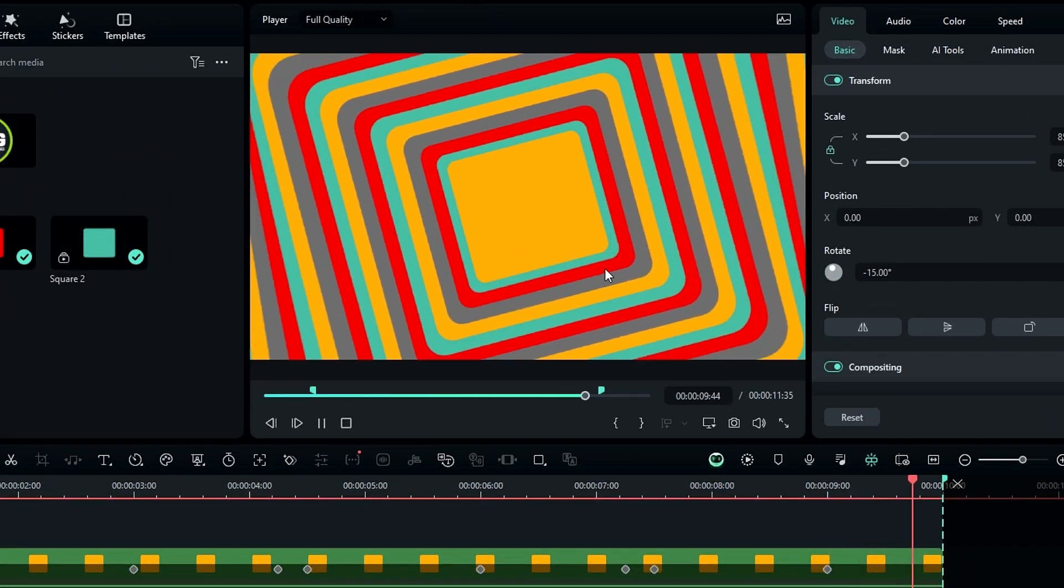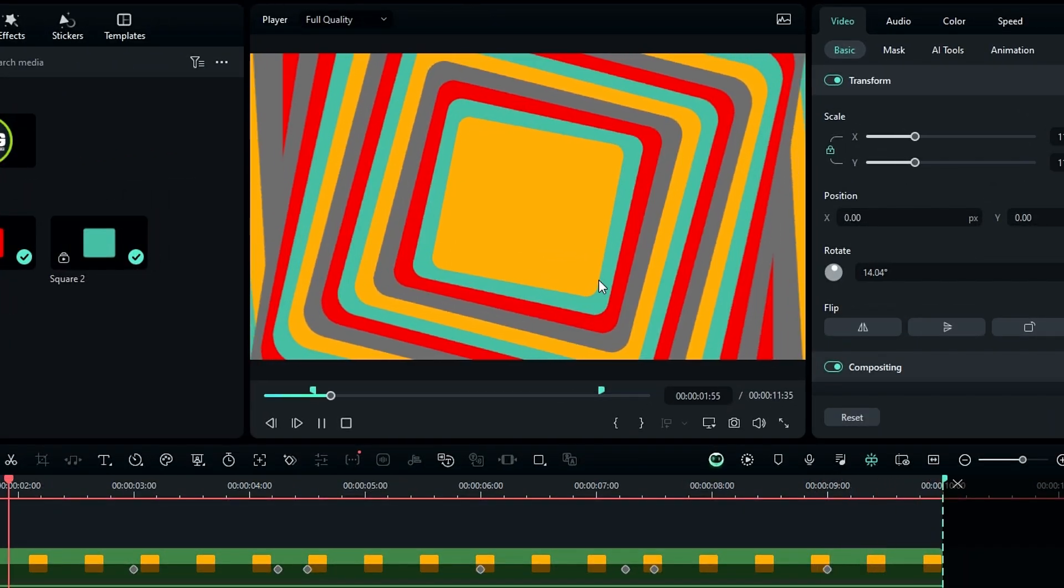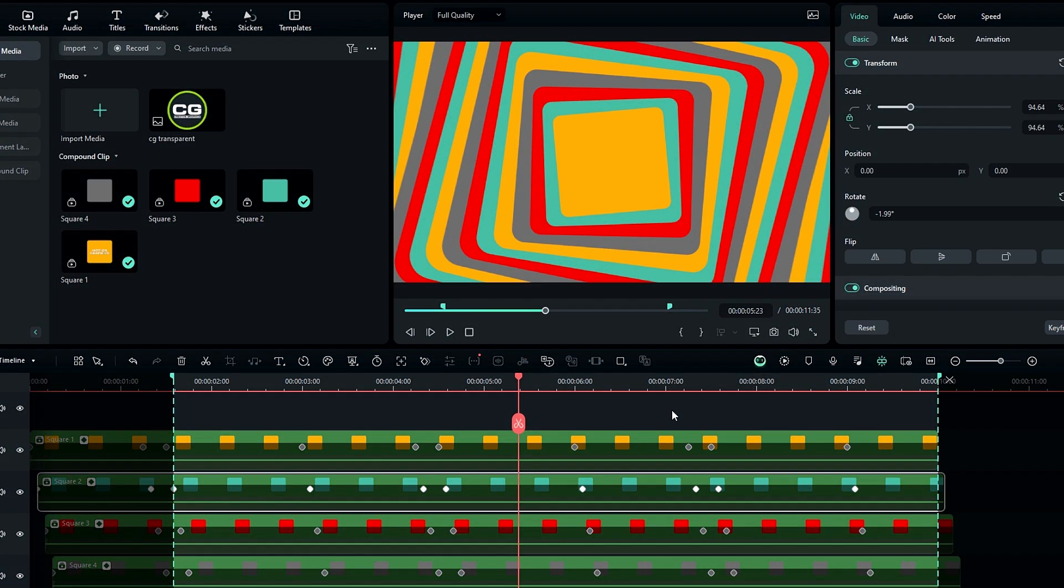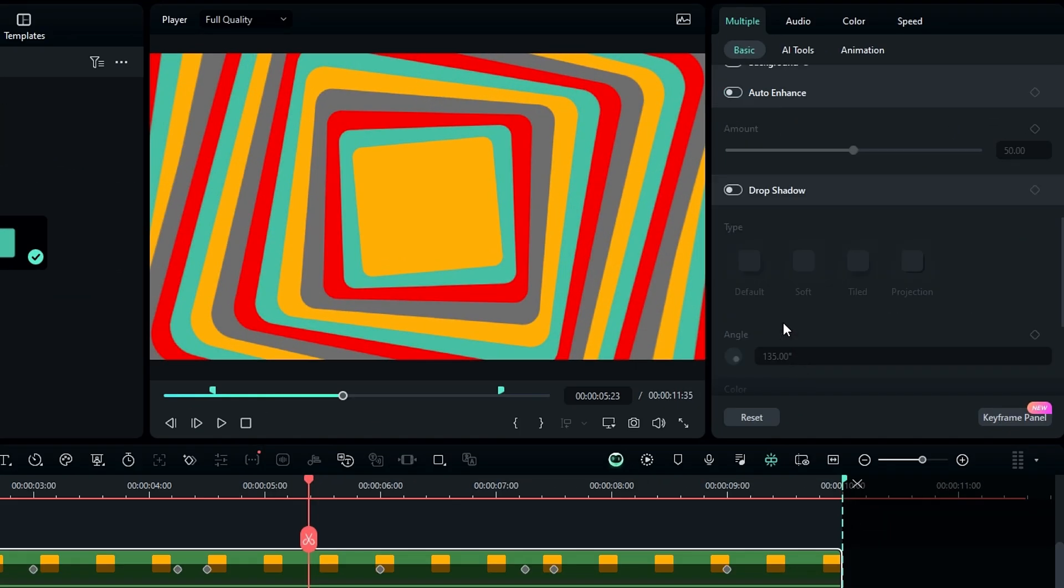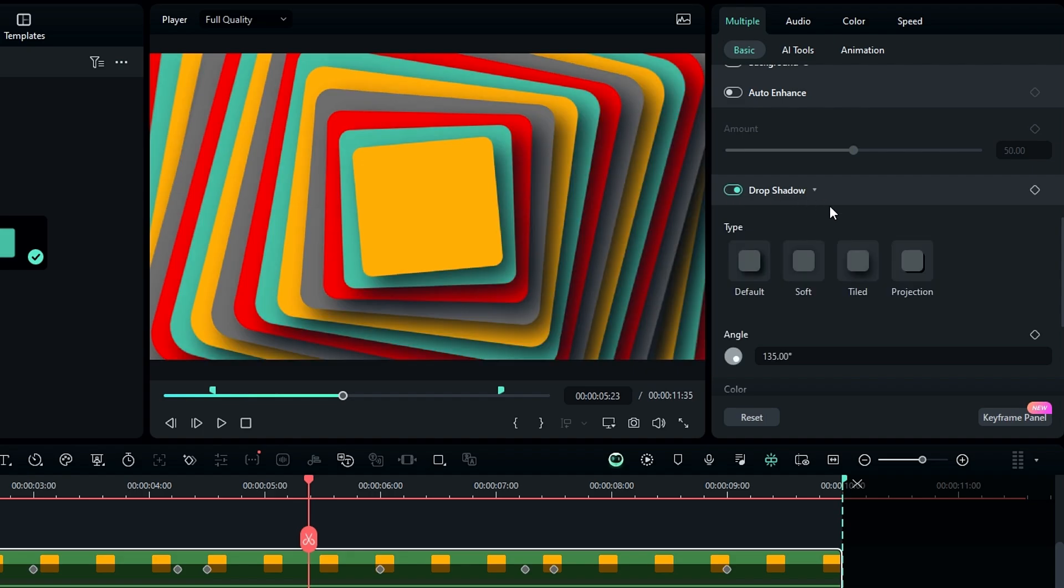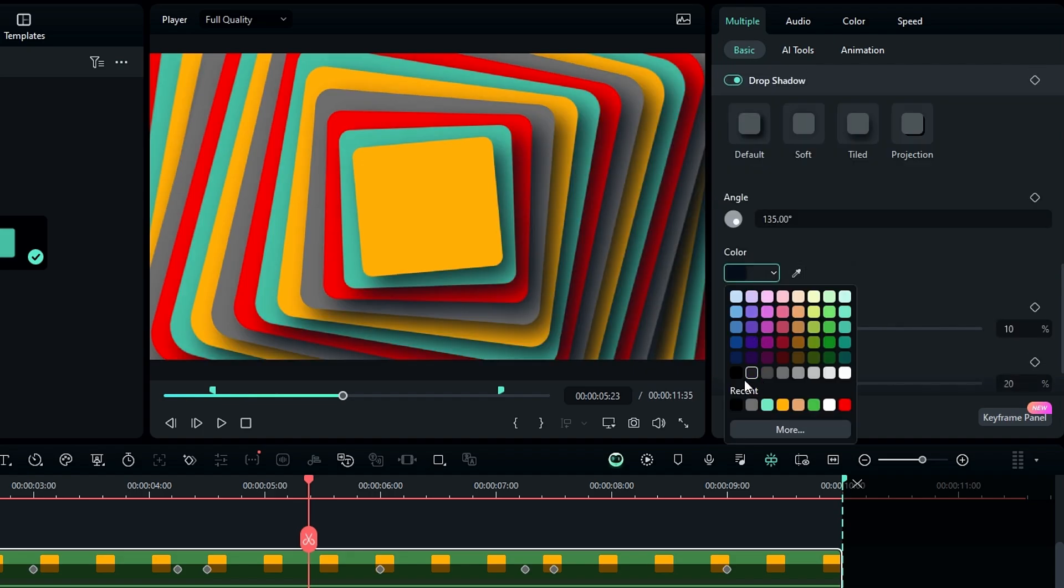Then we need to add a 3D depth look. Simply select all shape layers and enable the drop shadow. Then you can simply copy my settings.